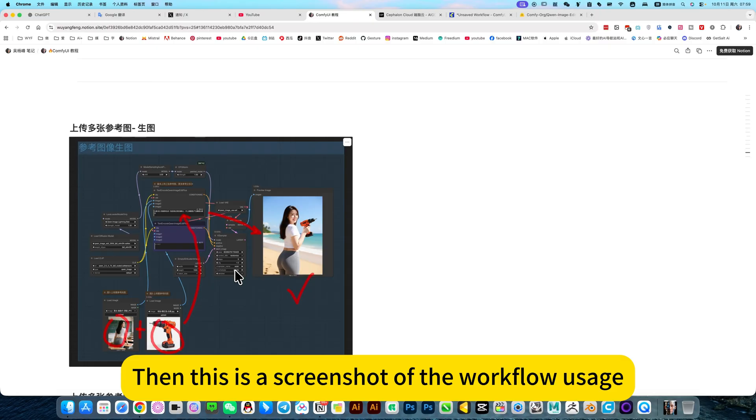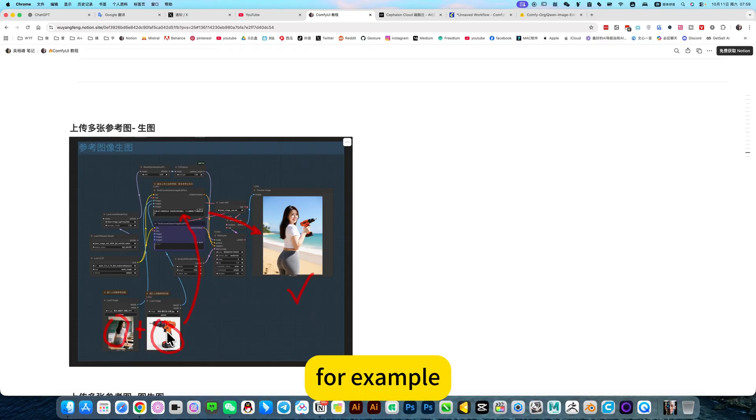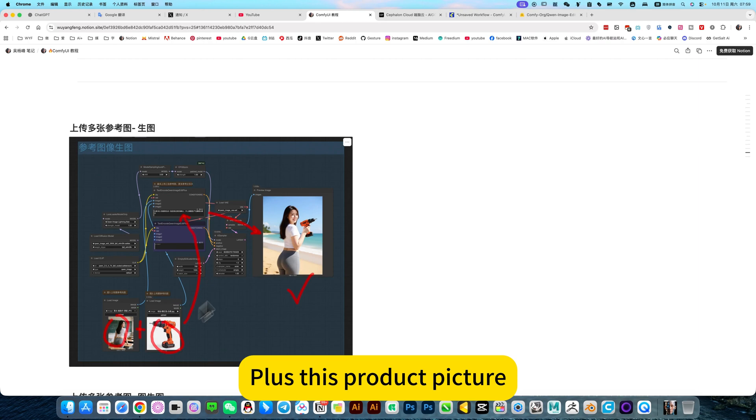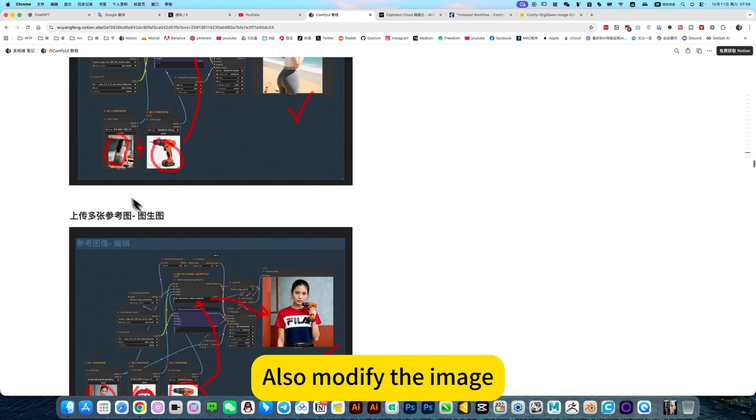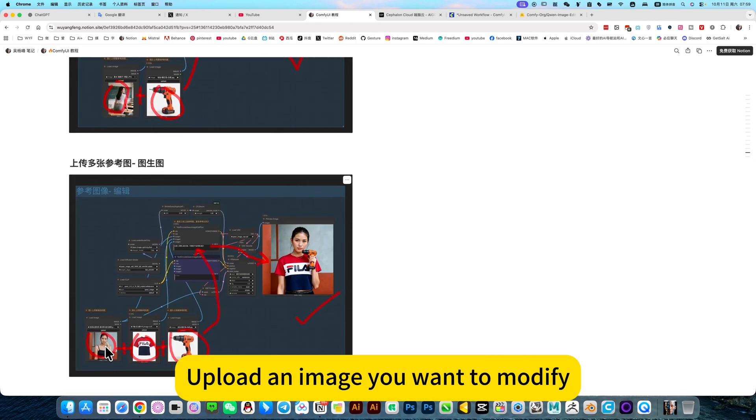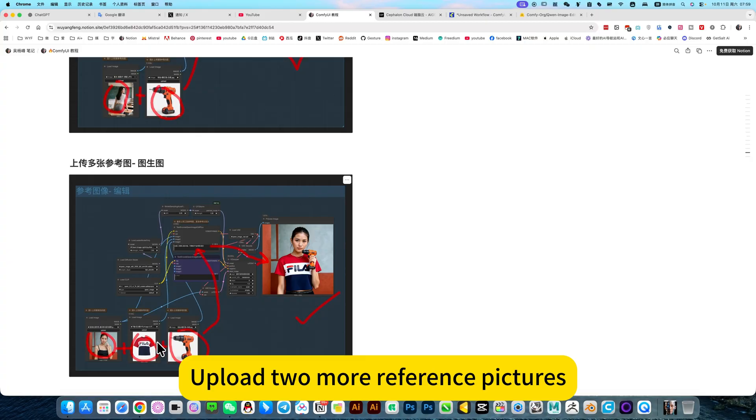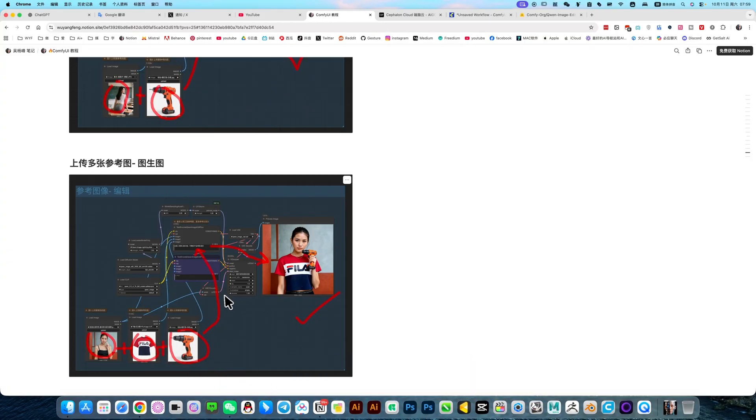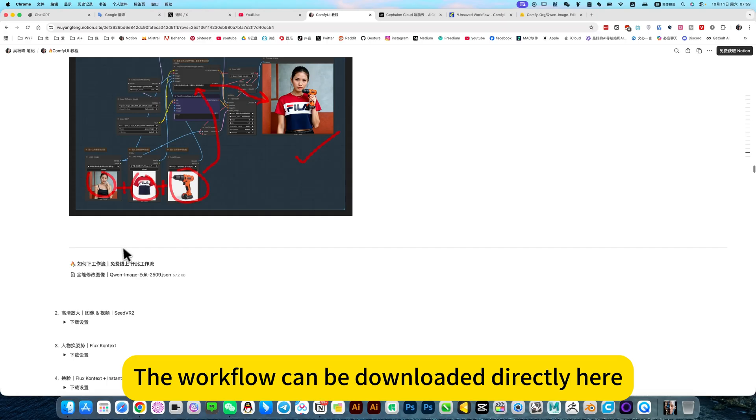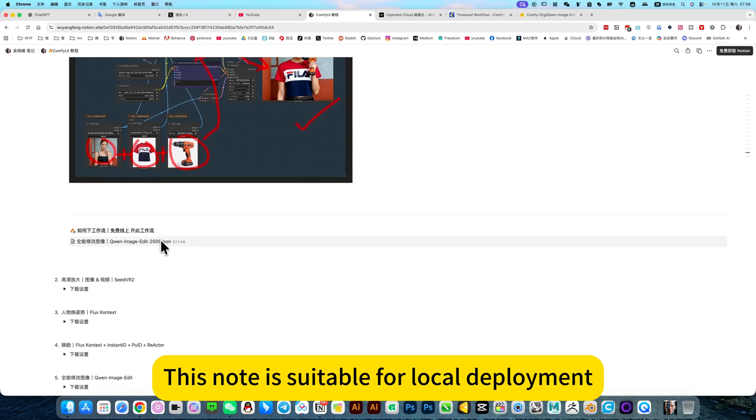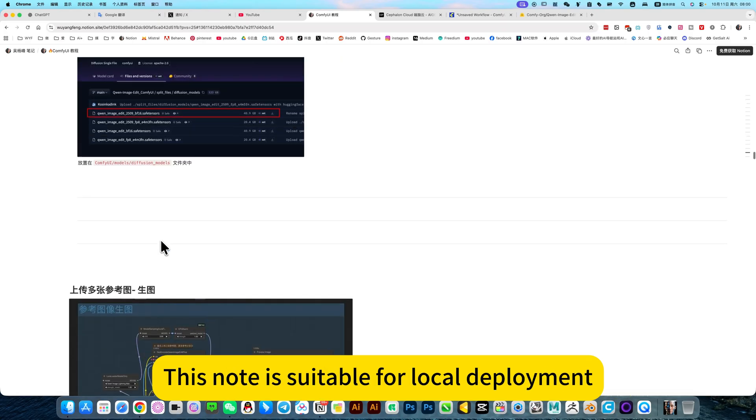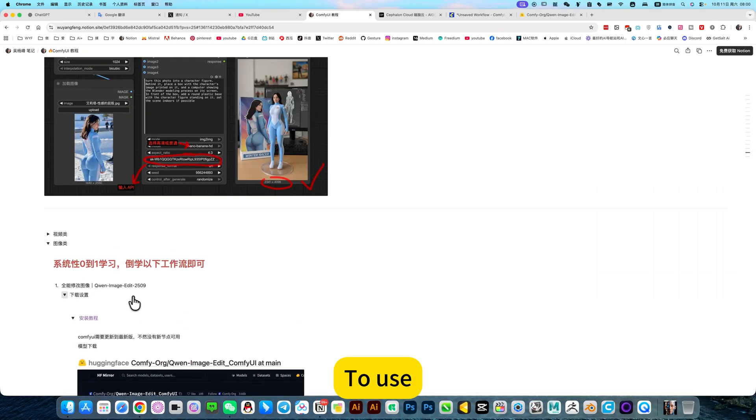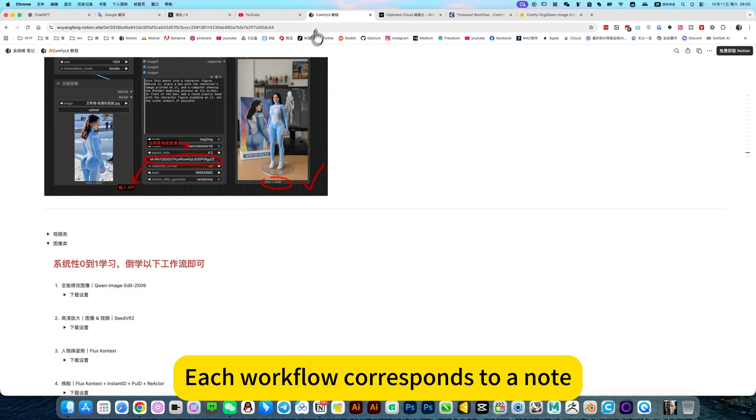This is a screenshot of the workflow usage. For example, change this posture, plus this product picture, also modify the image. Upload an image you want to modify. Upload two more reference pictures, let it change clothes, take the jewelry. The workflow can be downloaded directly here. This node is suitable for local deployment to use.